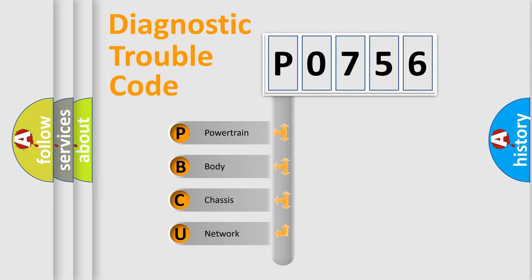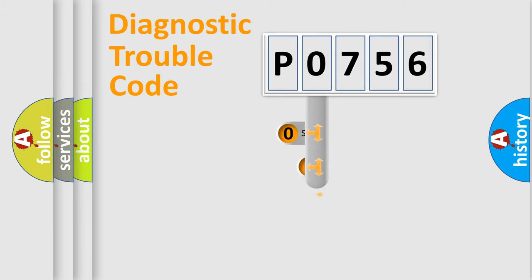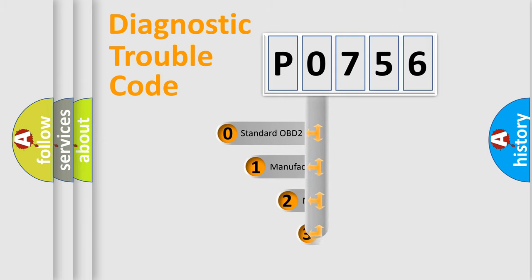We divide the electric system of automobile into four basic units: Powertrain, Body, Chassis, and Network. This distribution is defined in the first character code.